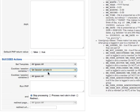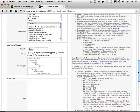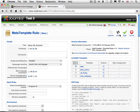Then select the radio button for "process next rule in chain". We haven't actually set the template yet, as we're going to do that in the next rule, so we need to ensure that it doesn't quit before it gets there.